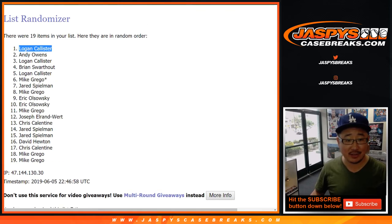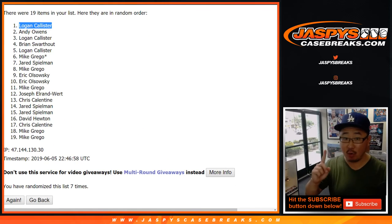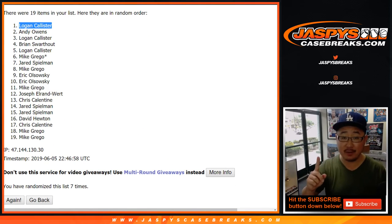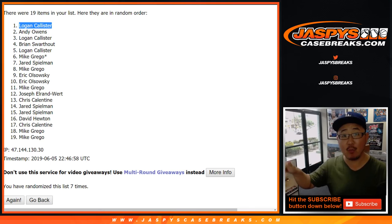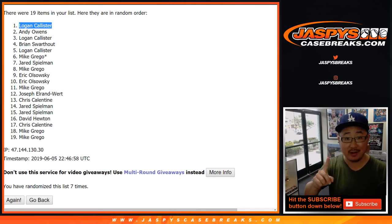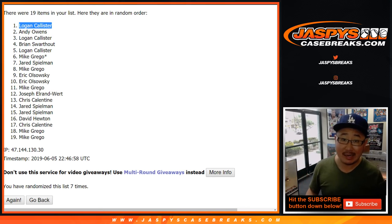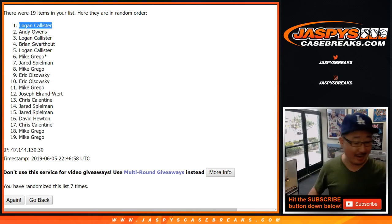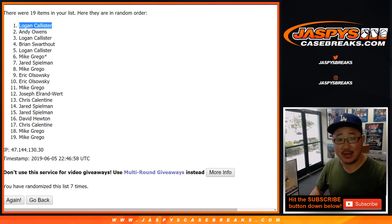Thanks everybody. We've got one more Gold Rush break, same style right here — one more Gold Rush break to get one more spot, the last spot in that TriStar break. We only have one case, so go and get it if you want to give it a shot. JaspisCaseBreaks.com.